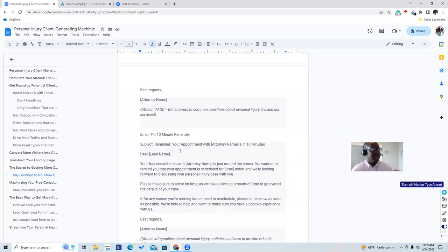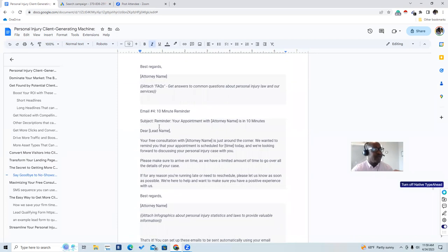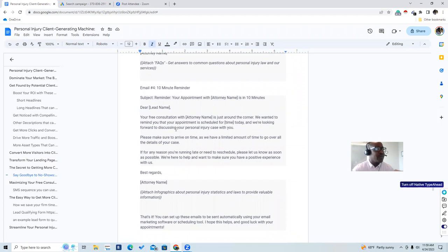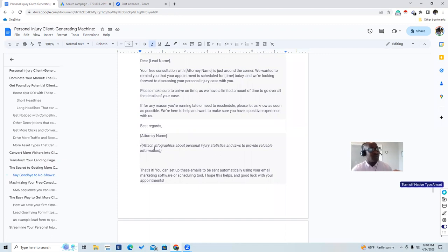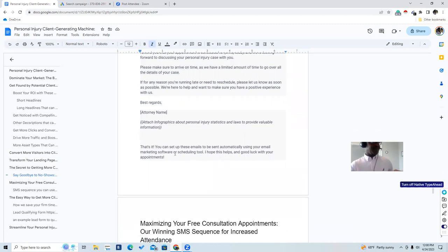The fourth email is a 10-minute reminder with the subject: 'Reminder: your appointment with Attorney Smith is in 10 minutes.' It reads: 'Dear [lead name], your free consultation is just around the corner, scheduled for 3 o'clock today. We have a limited amount of time to go over all the details of your case — if you're running late or need to reschedule, please let us know.' Attach an infographic about personal injury statistics and laws to provide valuable information. You can set up all these emails to be automatically sent using your email marketing software.